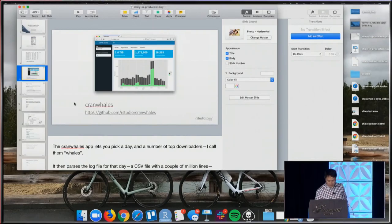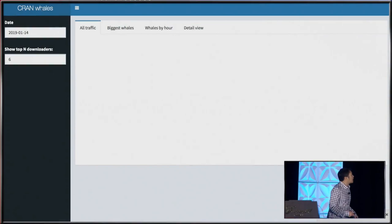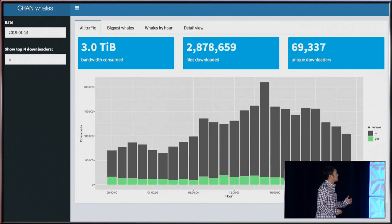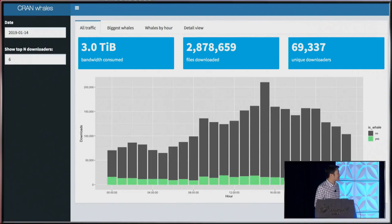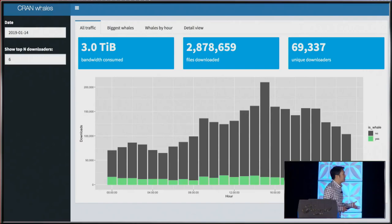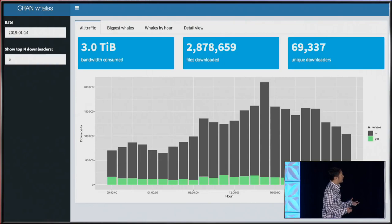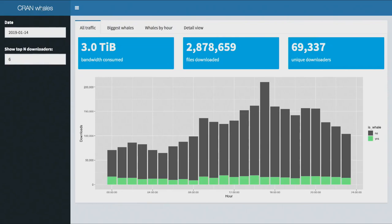So I wrote this application called Cranwhales. This application is loading right now. It has two parameters I want to focus on. On the top left, you can pick a date you're interested in, and then the top N downloaders. By default, it shows the top six downloaders — the six most active IP addresses. On the right, you can see summaries about total traffic.